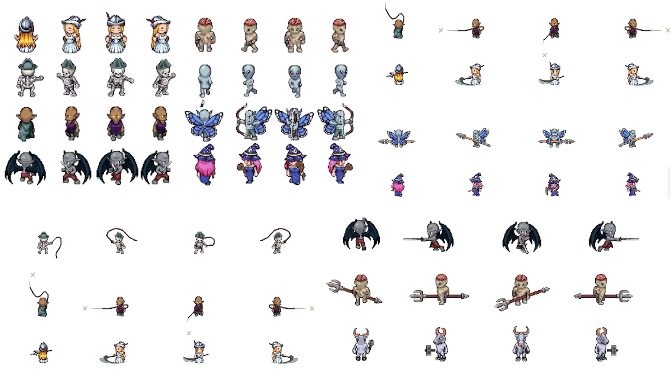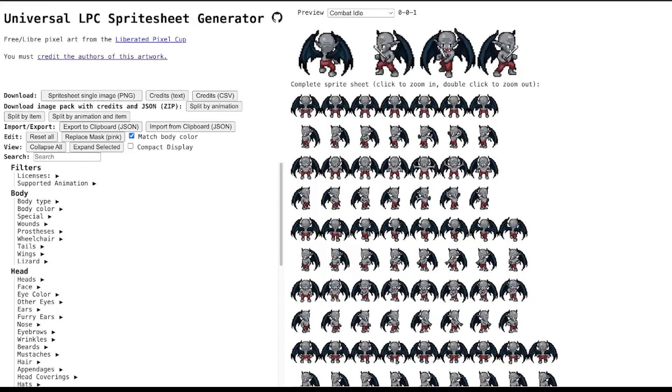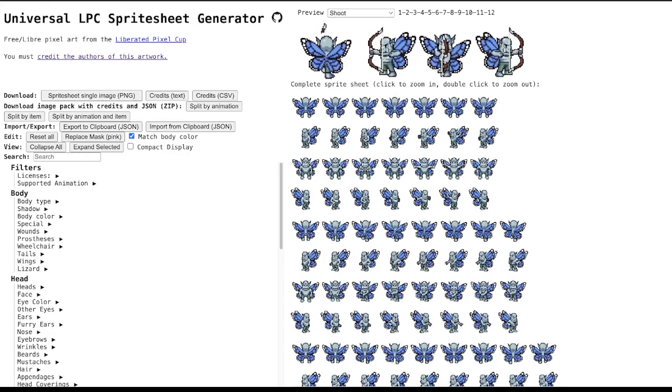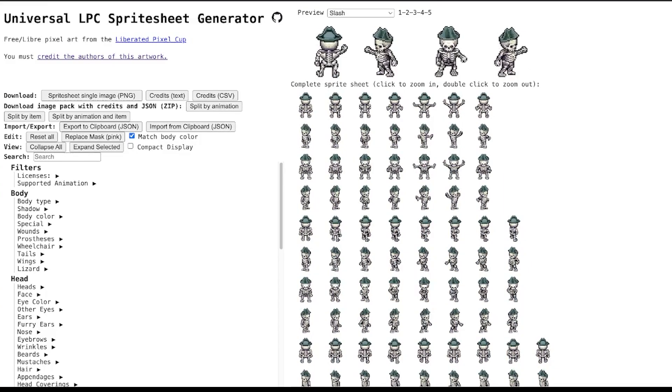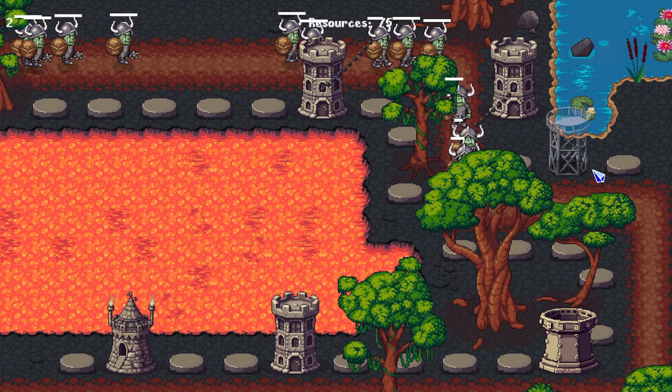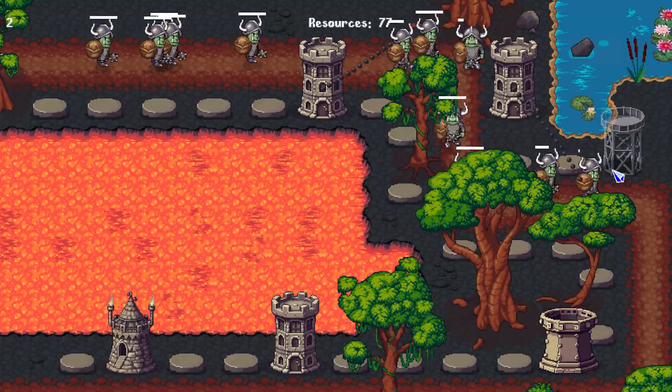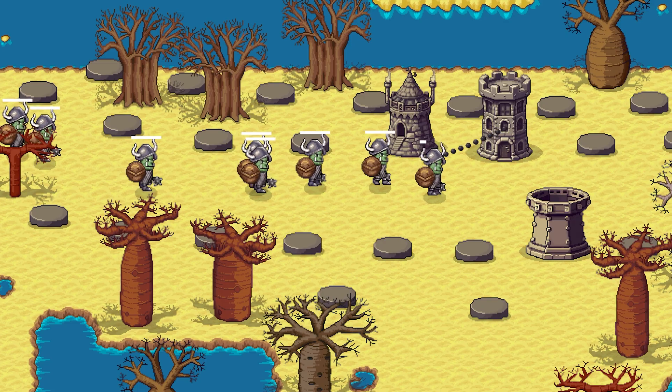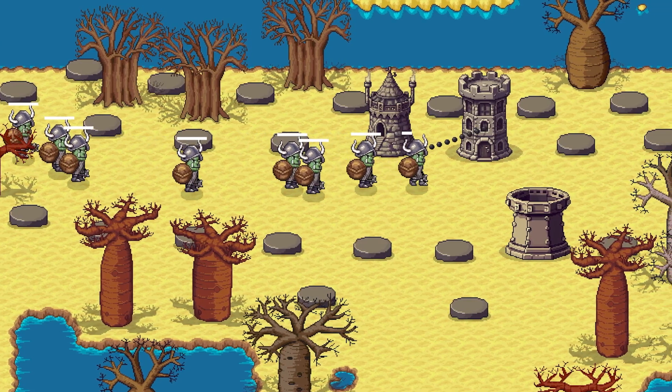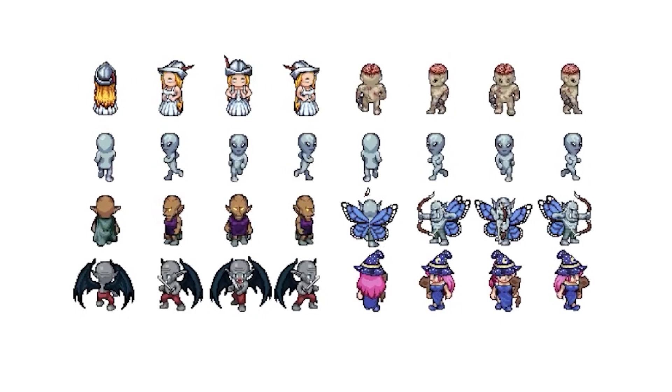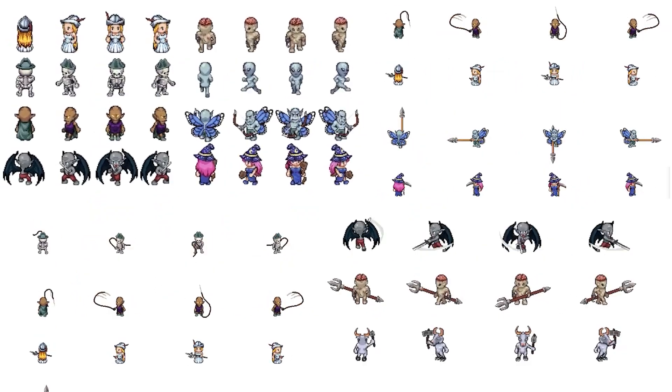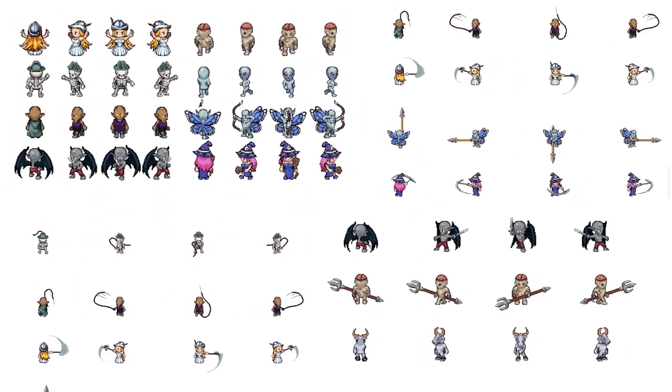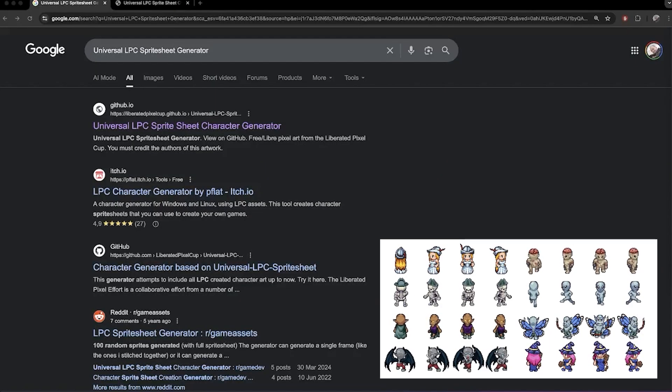In this video, I'll show you how to create your own characters using the universal LPC character generator. It's open source, super powerful, and I'll even show you how to save them as spritesheets ready for your pixel art game. By the end, you'll have your own animated pixel heroes and enemies ready to drop right into your game project. We'll go from blank canvas to battle ready in just a few clicks, and I'll show you a sneaky trick to make your character stand out even more. Let's jump straight in.